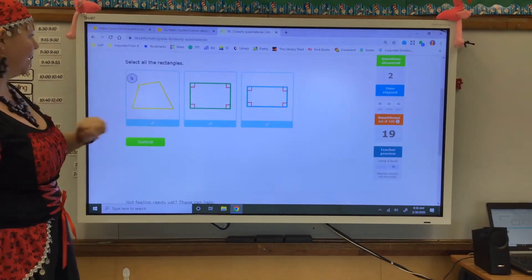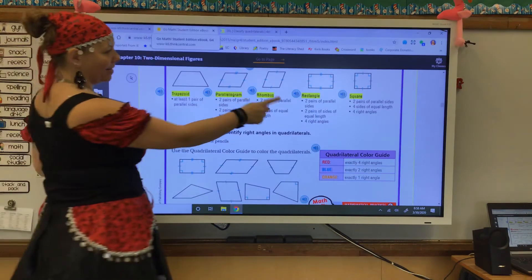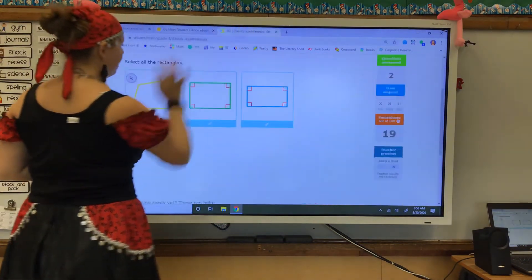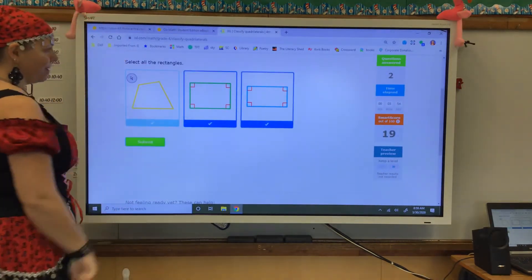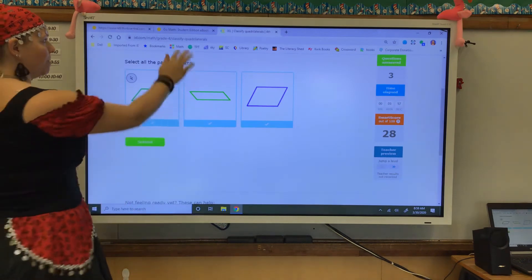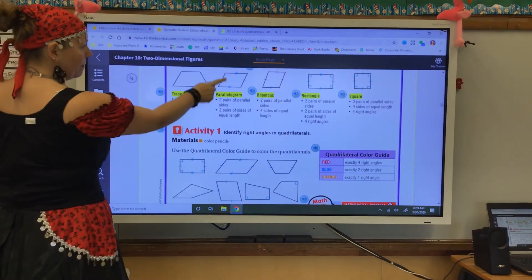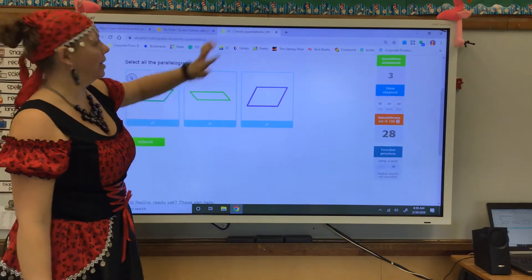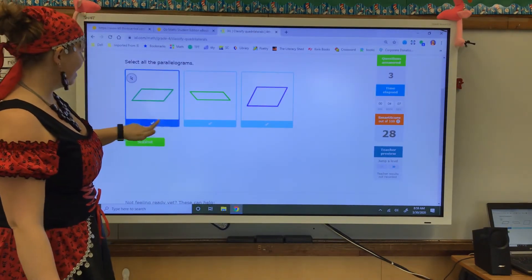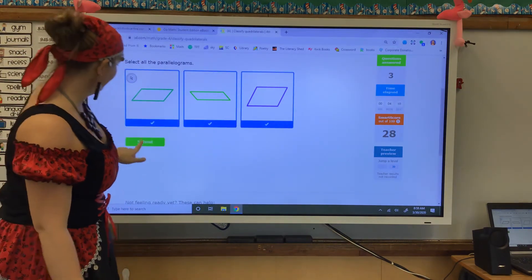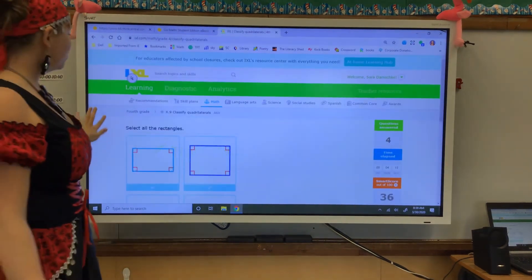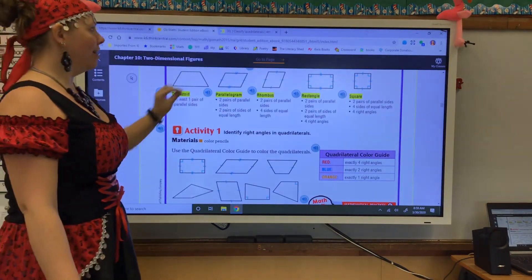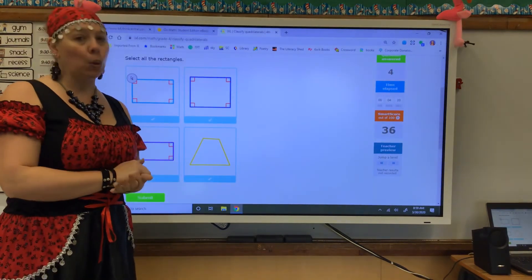Select all the rectangles. You can go back if you forgot that a rectangle has four right angles and two pairs of sides with equal lengths. These two shapes are going to stick out as rectangles. Select all the parallelograms. A parallelogram has two pairs of parallel sides and two pairs of sides of equal length. Parallel sides, parallel sides, parallel sides. Make sure you are using this page to help you on IXL and you will fly right through it and get a great score.